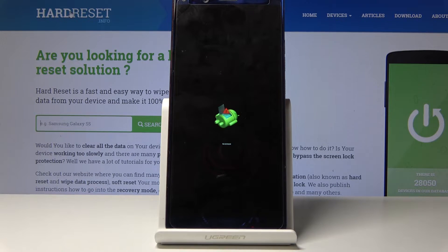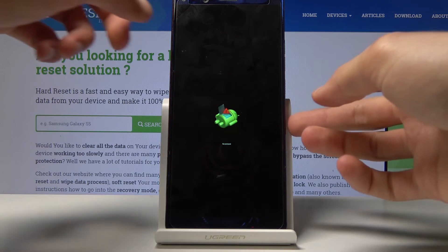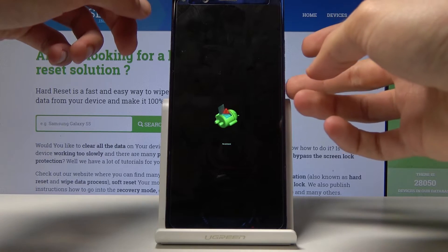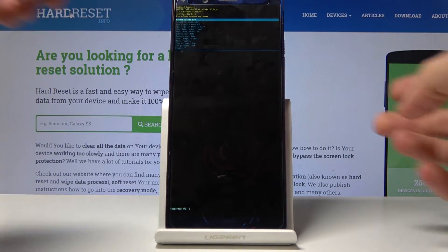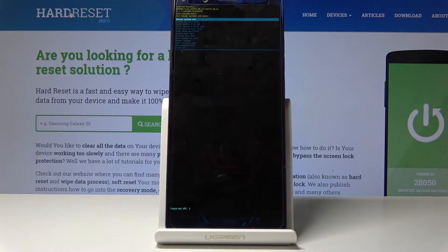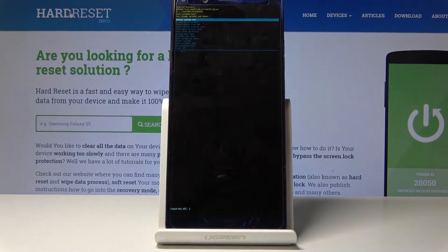Once you see the android with no command, you want to hold the power key and tap volume up, and we are now in the respective mode.